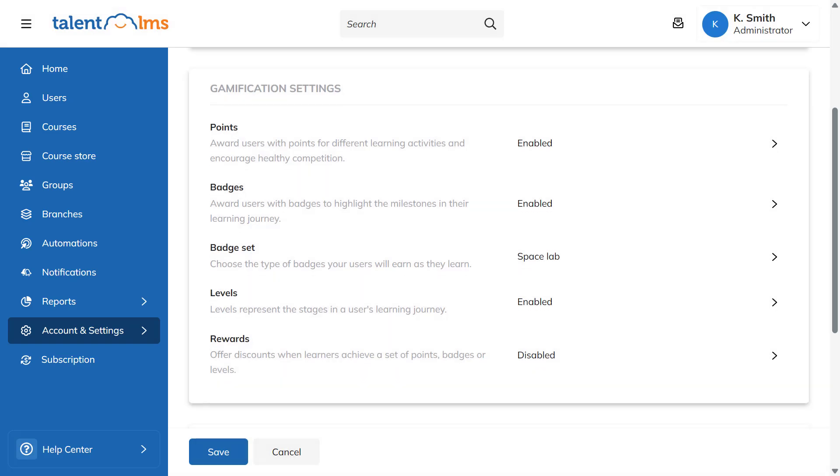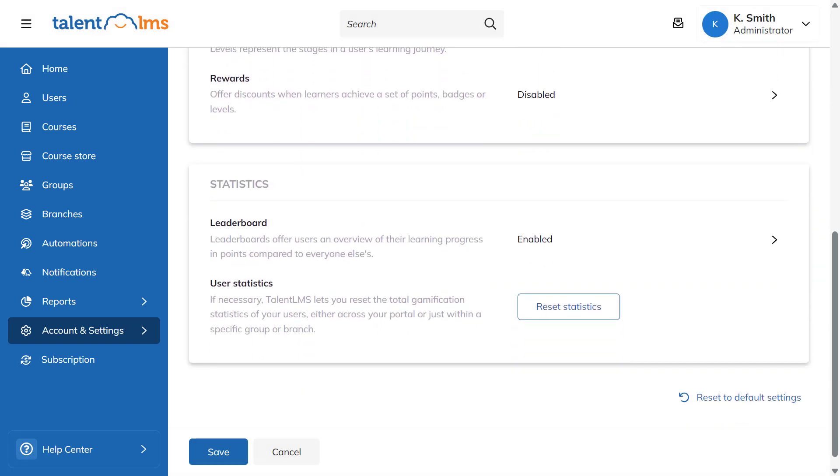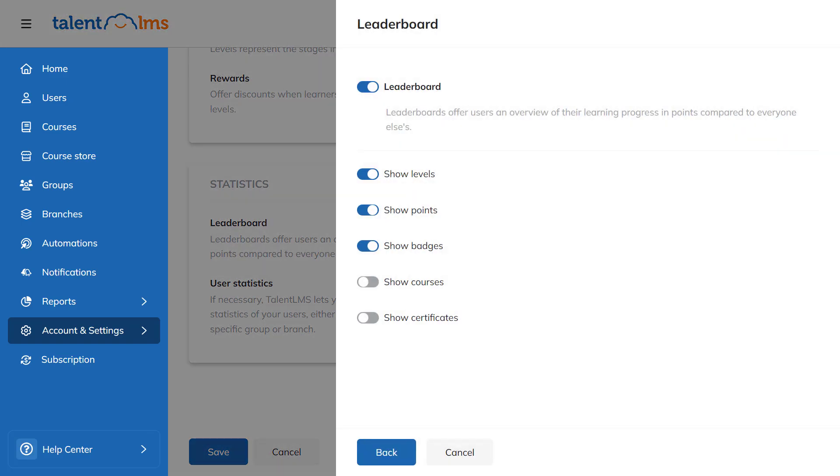Leaderboards serve as a public scoreboard. This way, learners can have an overview of their position compared to others to encourage some friendly competition. There are five user ranking criteria available: Level, Points, Badges, Courses and Certifications. Click the toggle switch for the ones you want included in the leaderboard.